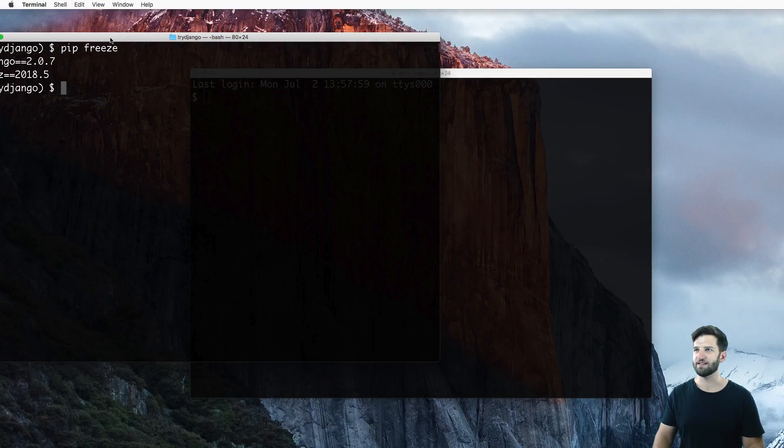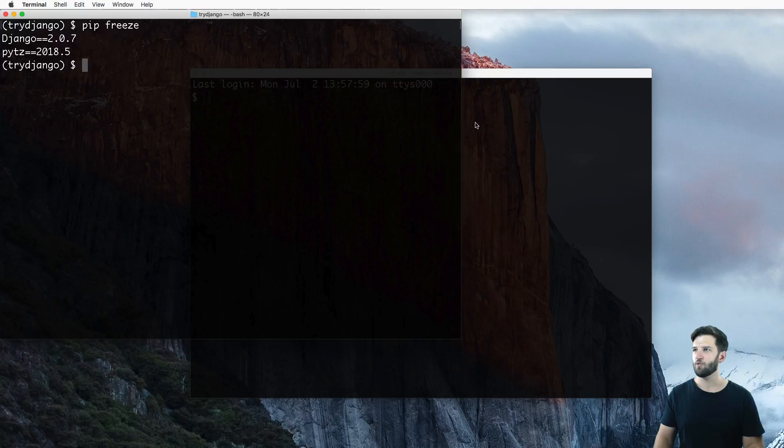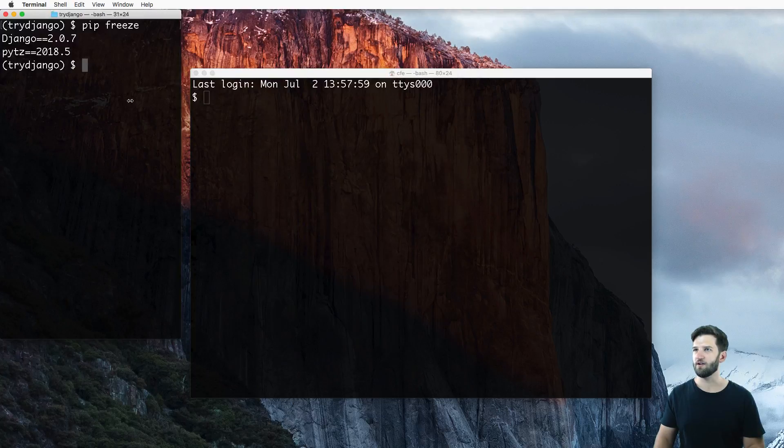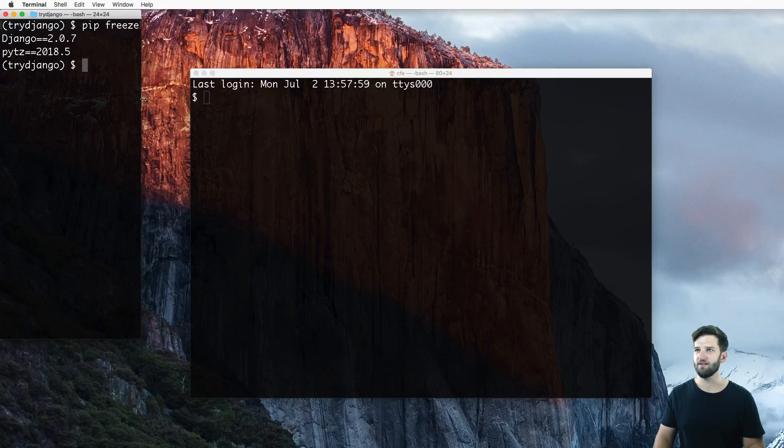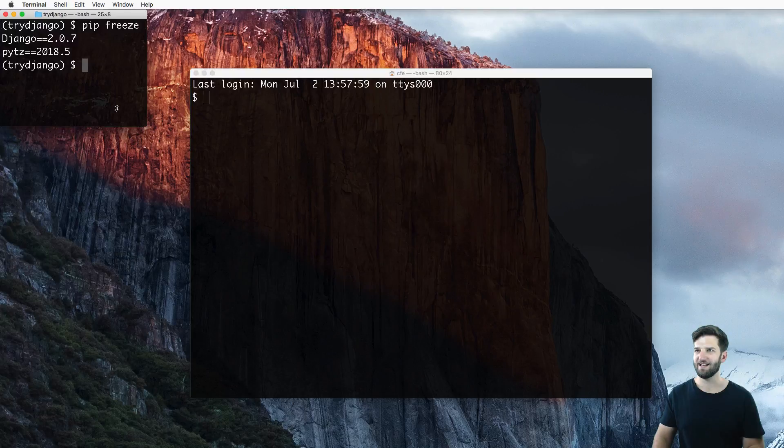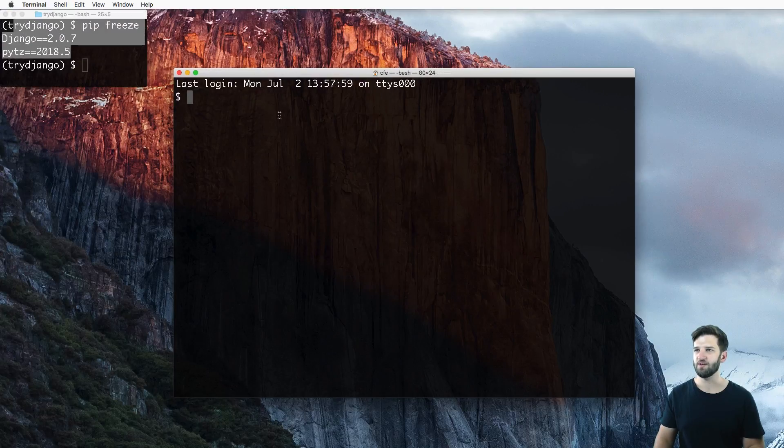So I'm going to just leave that open right over here so we can always see it, just a nice little reminder. Hey, that's the version of Django I'm going to be using.